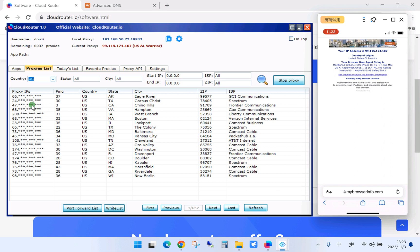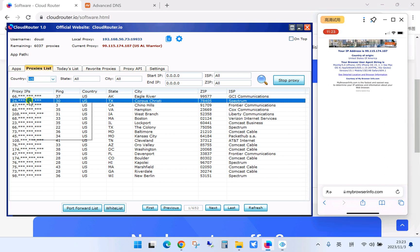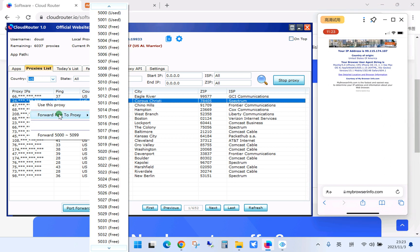For these users, you need to use the port forwarding feature. You right mouse click on the proxies from proxies list. And from the menu, you can see forward the port to proxy.